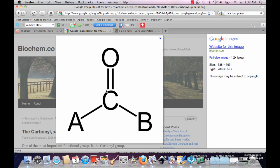Here's a ketone. One thing you have to keep in mind is they cannot make hydrogen bonds with themselves, which makes sense because it doesn't have a partial positive or a partial negative too strongly on the hydrogen. The partial positive is on the carbon.